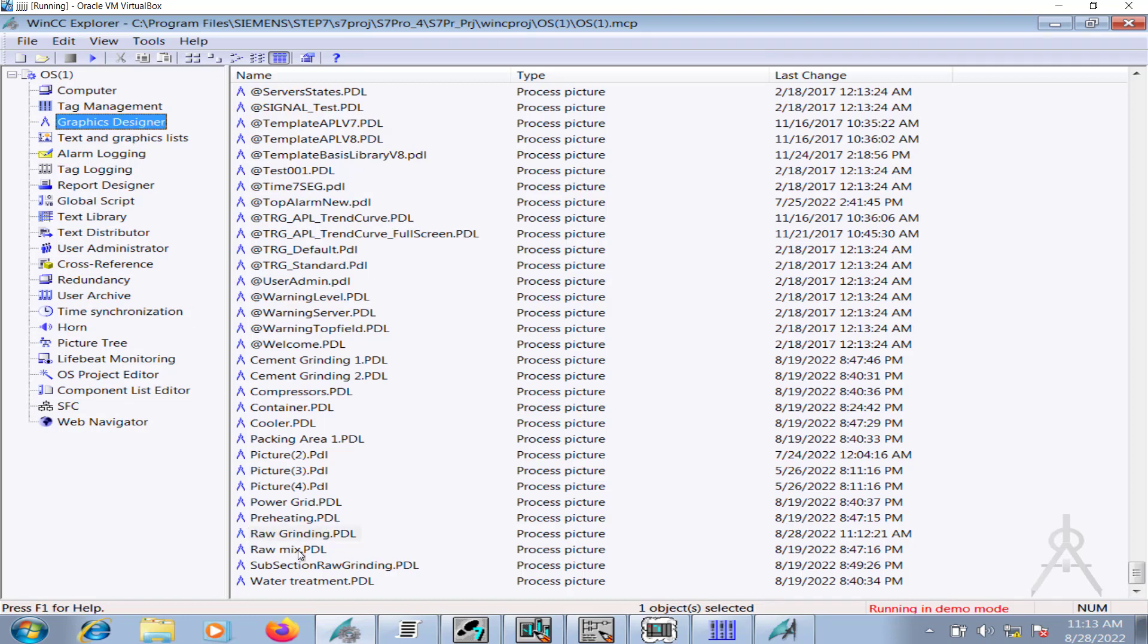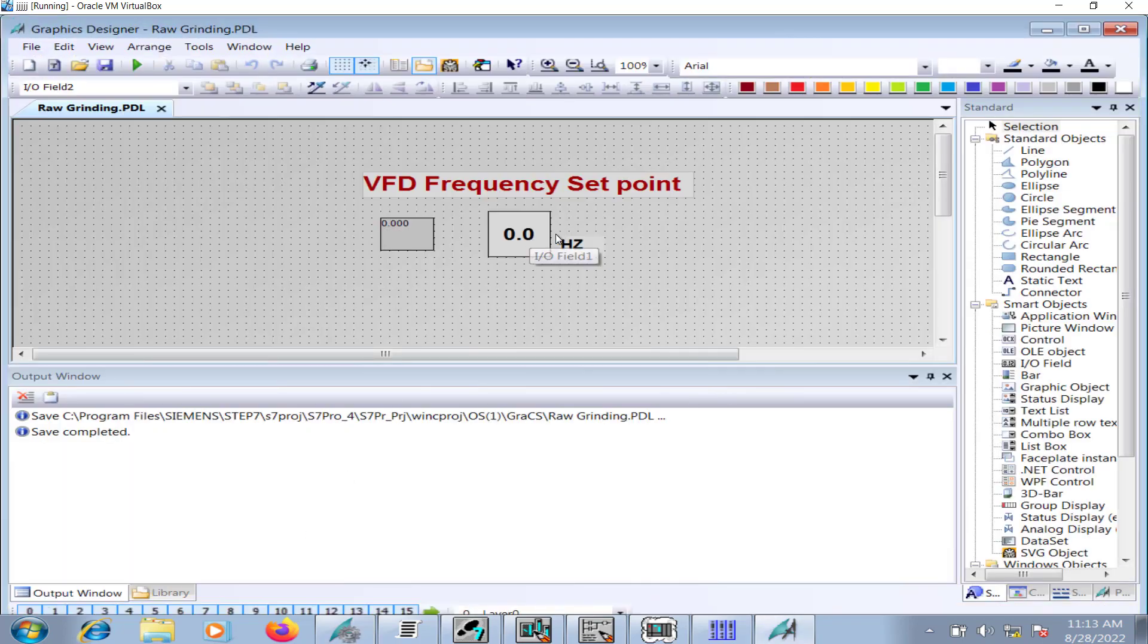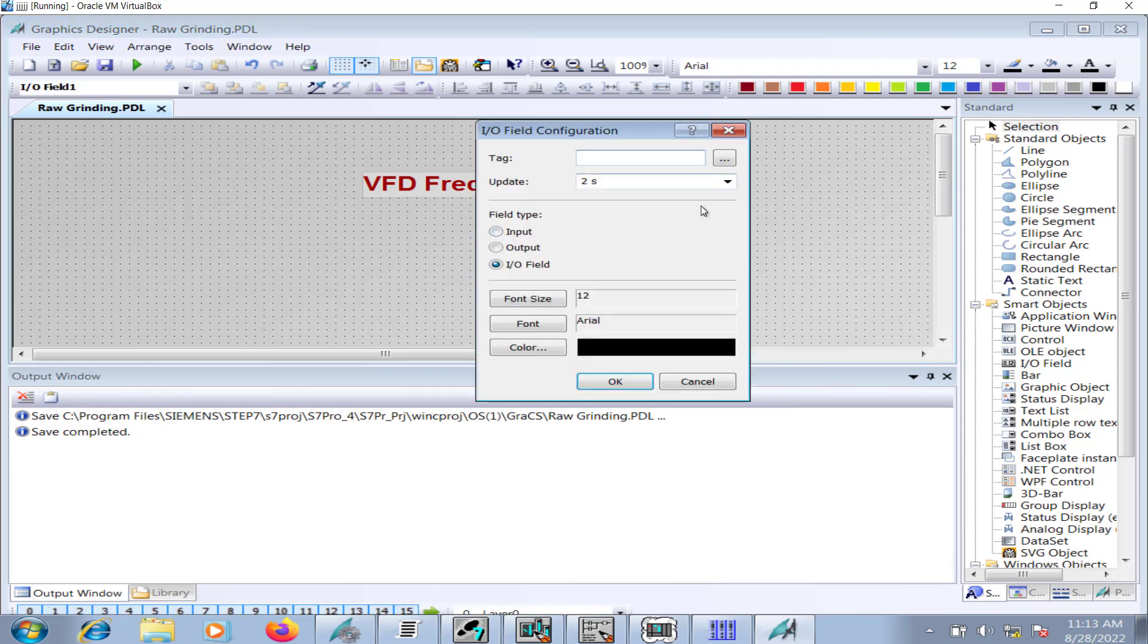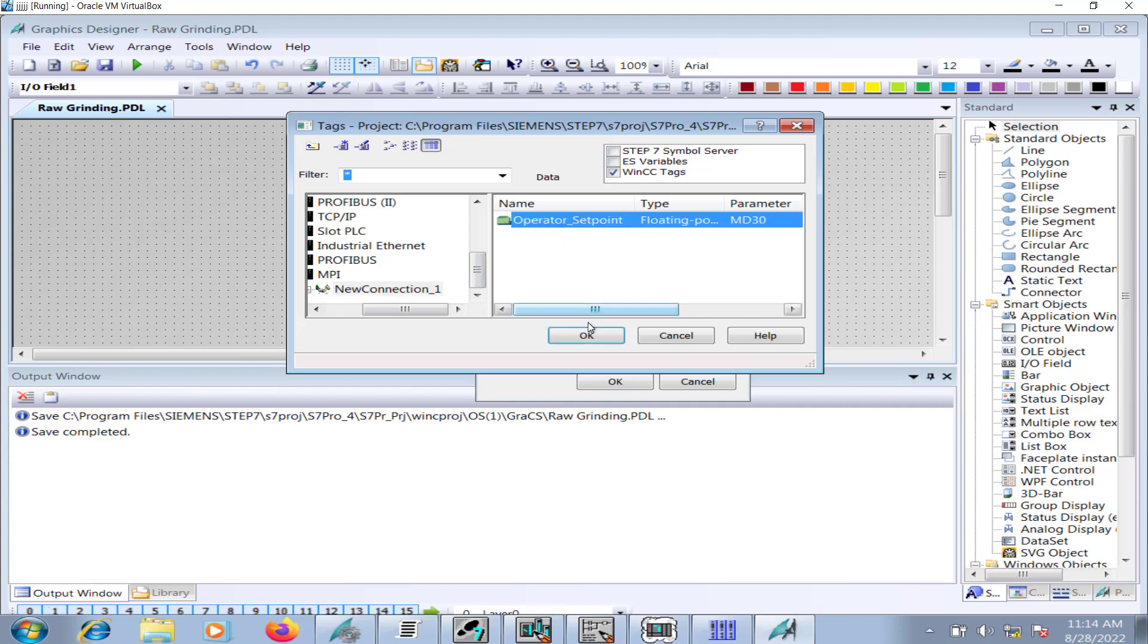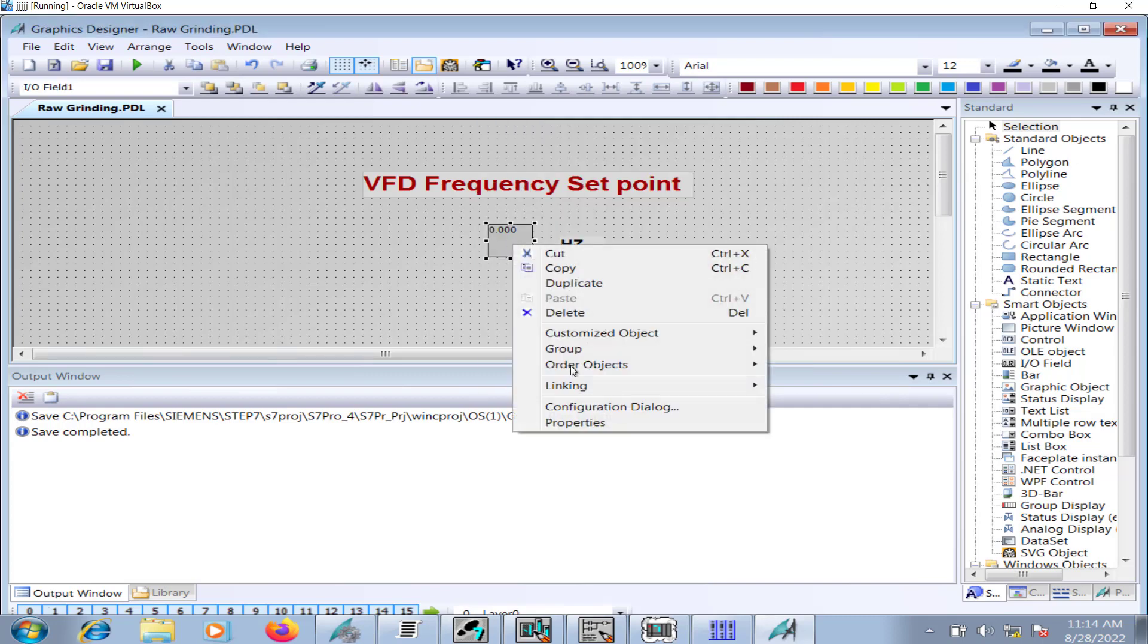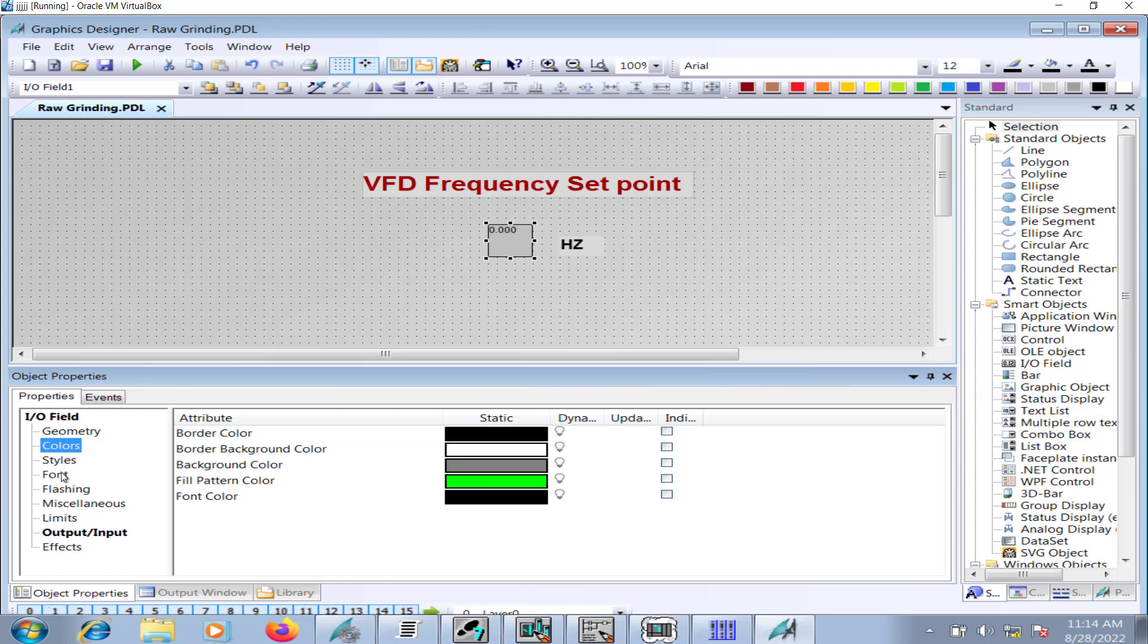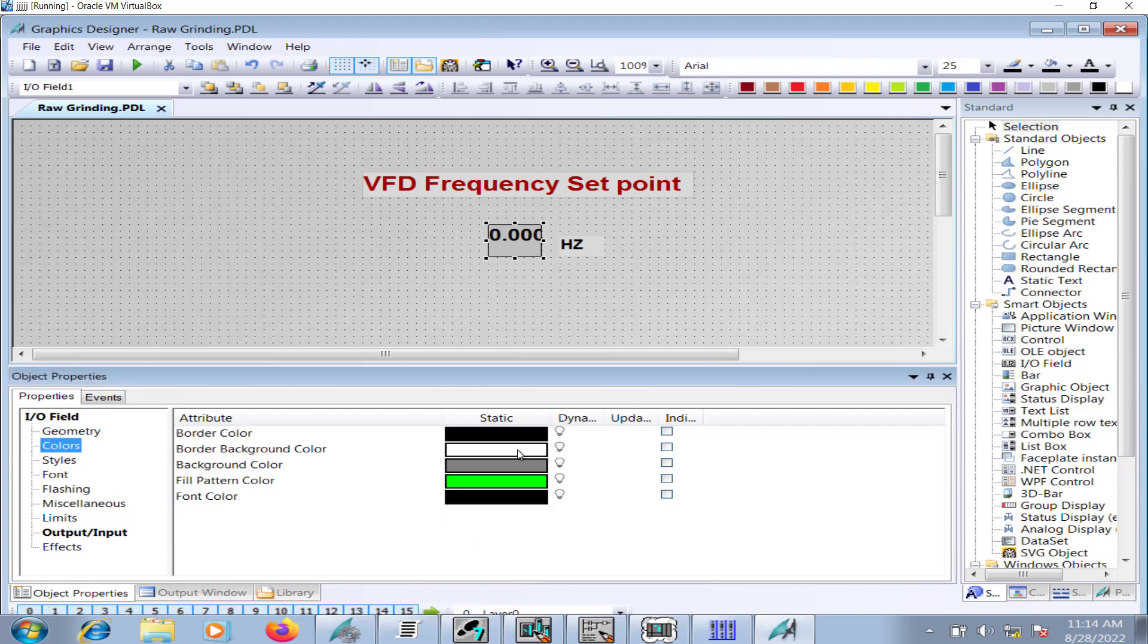I'll go to the graphics designer and open the raw grinding page. I have made the IO field configuration on the raw grinding page, you can use any of these HMI pages. It's up to you. I will bring a new IO field onto the HMI page, it will ask for a tag that you want to connect with this IO field. Under MPI connections I'll go to the new connection that I had established and I'll click on the operator set point variable and change it to input field.